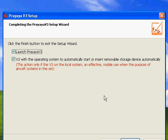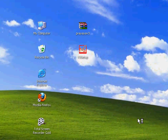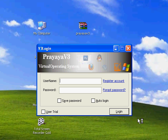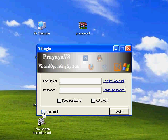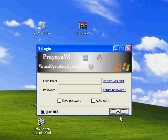Let's launch it now. OK, here is the login interface. Now you can register a free account to login, or simply you can tick user trial box and login directly and start your V3 journey.